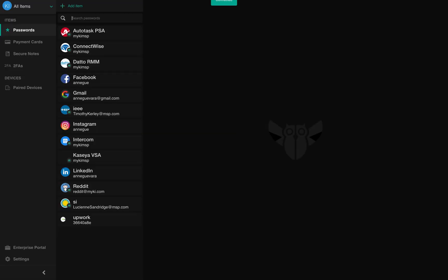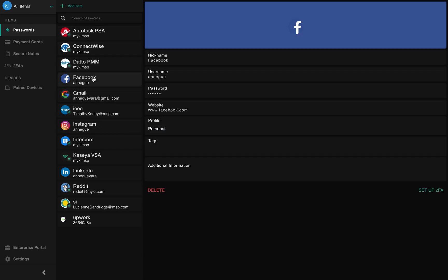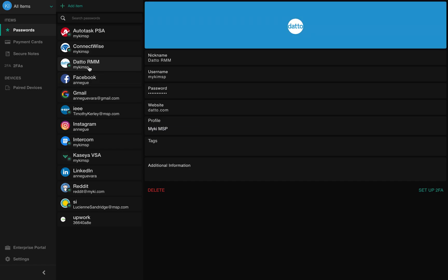Once you do, you will access your password vault, which will include all passwords assigned to you across your personal and professional profiles.